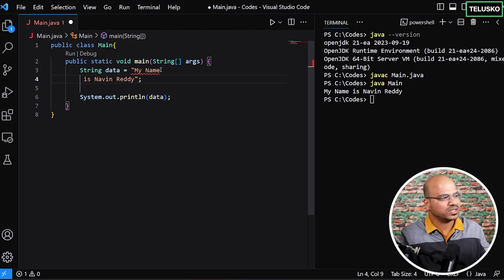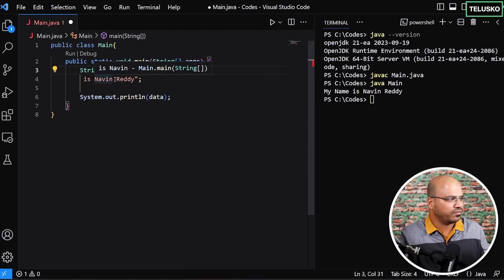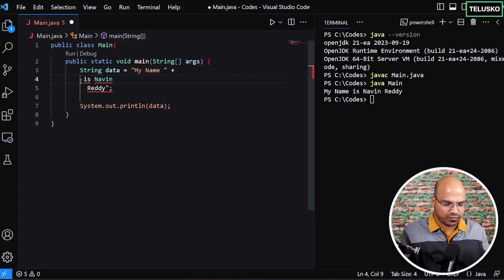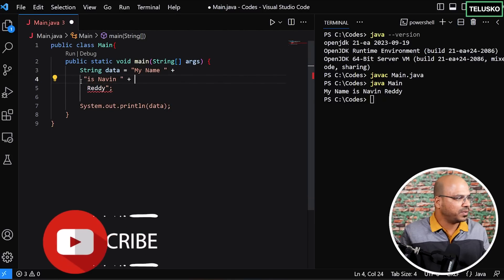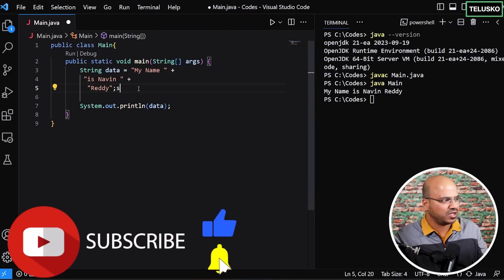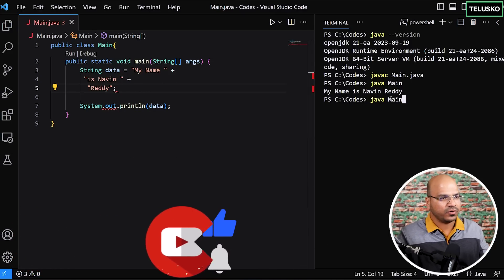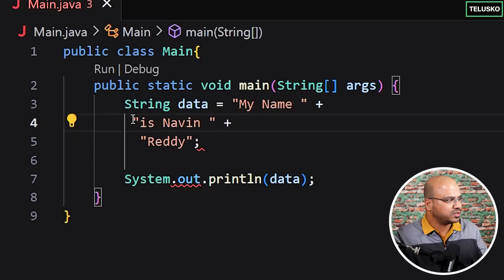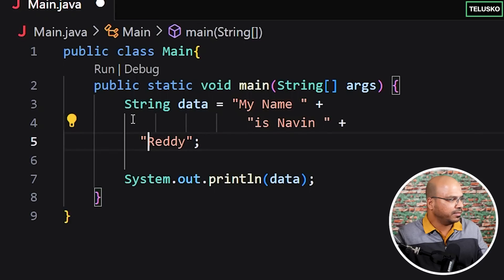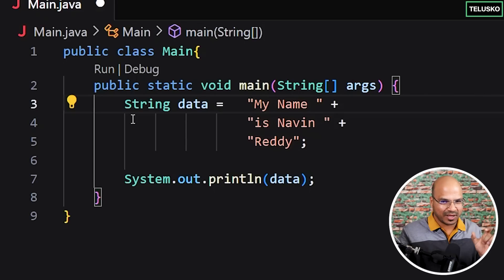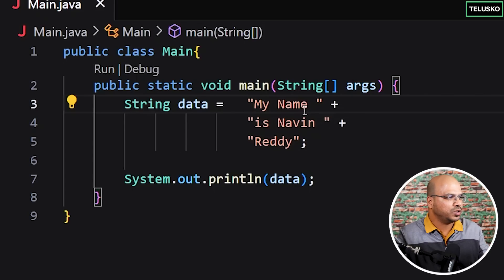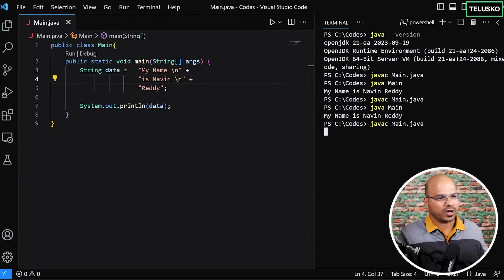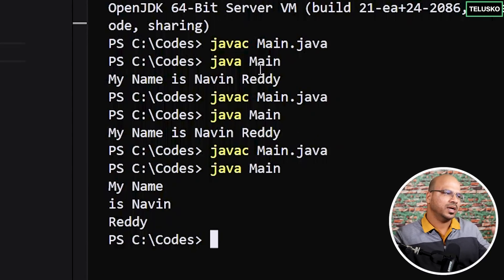If you simply press Enter inside the string, you get an error — that doesn't work. What we normally do is put double quotes, then a plus sign, and wrap each line in double quotes. Alternatively, you can use `\n` for a new line inside the string. So `\n` means new line, and if you compile and run you get the multi-line output. This is what you had to do before Java 15 since text blocks weren't available.